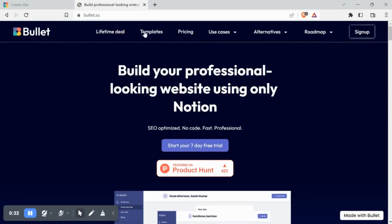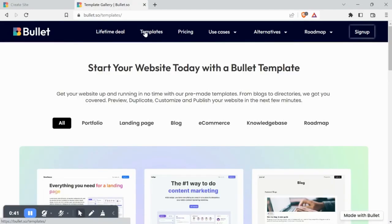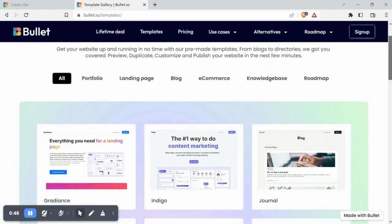Bullet has a wide range of templates ranging from knowledge base and blogs to landing pages and e-commerce sites.